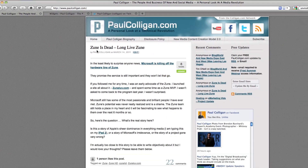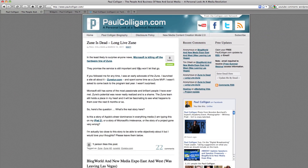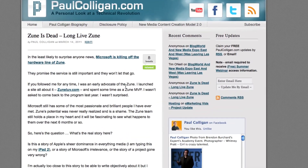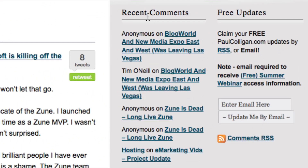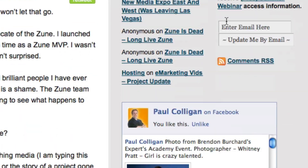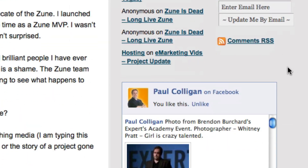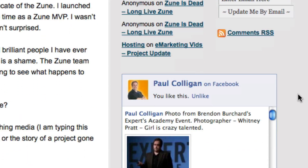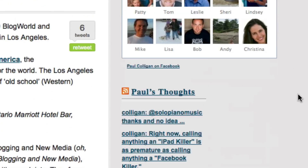Now, it's a WordPress blog, which is important in a second, but most of you are using WordPress, and since it's a WordPress attack, it kind of all fits together. If we scroll over here on the sidebar, you'll see the very typical recent comments, free updates, and you'll see a Facebook thing here.